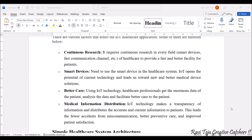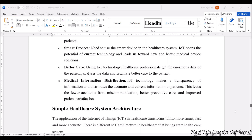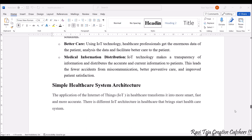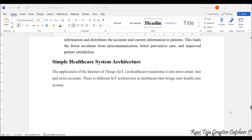Next comes better care. Using IoT technology, healthcare professionals get data accurately regarding the patient, and based on that they can analyze the data and take better care of the patient compared to previously. Next is medical information distribution. IoT technology gathers patient data and all information regarding medical items — drugs, tablets, medicines, or patient data — can be maintained and distributed, which avoids miscommunication and improves patient care.